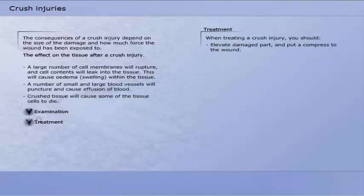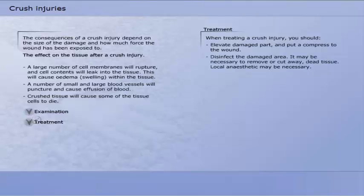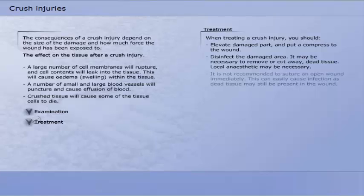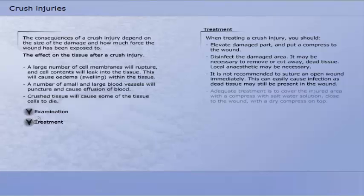When treating a crush injury, you should elevate the damaged part and put a compress to the wound. Disinfect the damaged area. It may be necessary to remove or cut away dead tissue. Local anaesthetic may be necessary. It is not recommended to suture an open wound immediately, as this can easily cause infection since dead tissue may still be present in the wound. Adequate treatment is to cover the injured area with a compress with salt water solution, close to the wound with a dry compress on top.